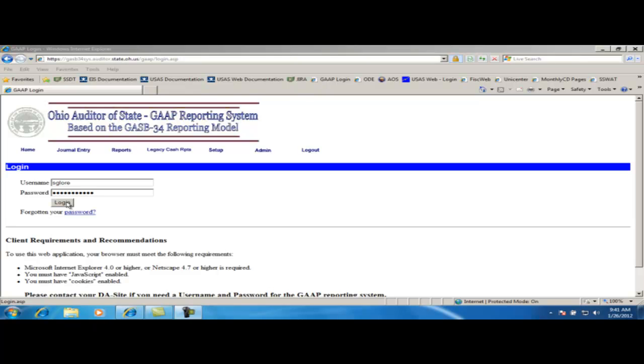In order to get that file, you can either generate it yourself or have someone at the district run the USAS EXP option number 8, GAP EXP in USAS, and enter in your email address in the program so the file will be sent directly to you. From there, you can save the file to your desktop to use during this upload process.